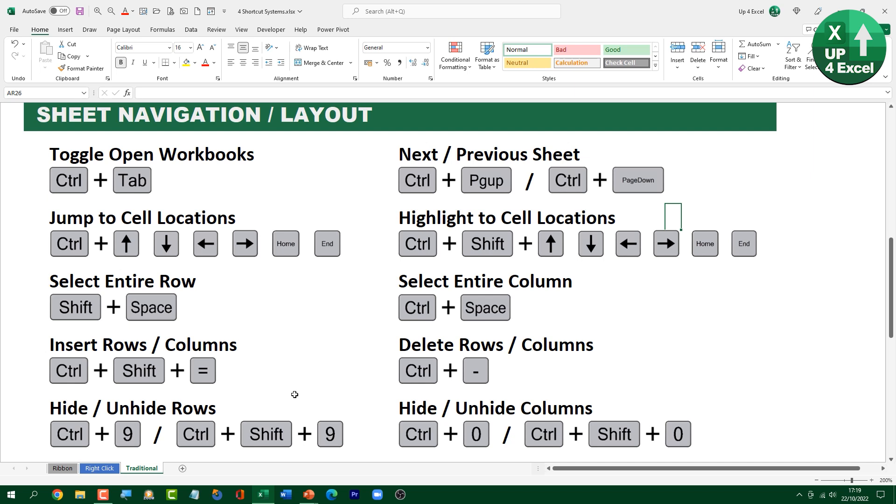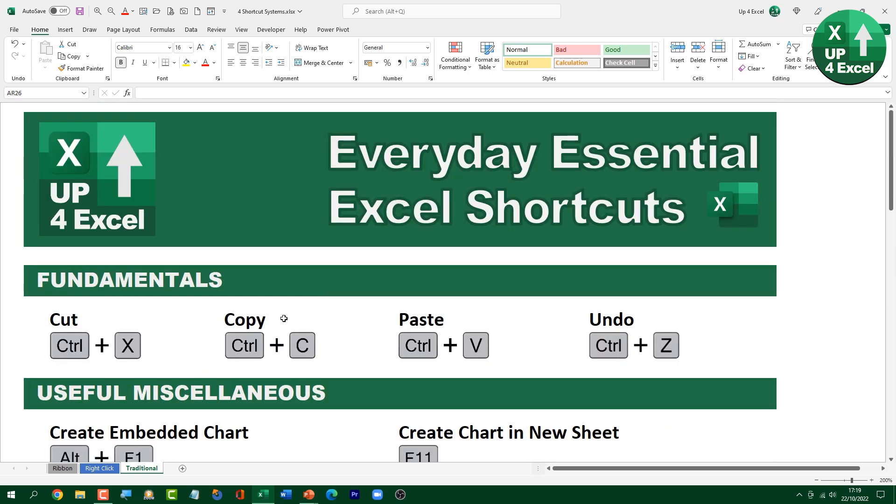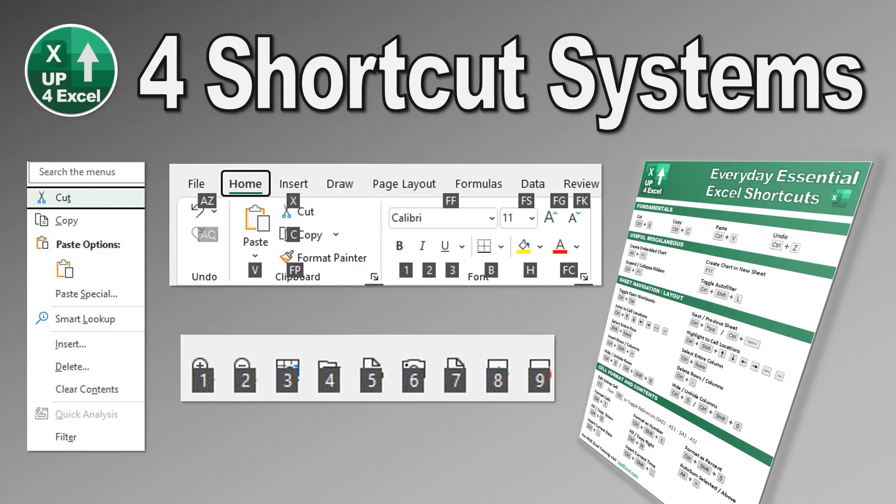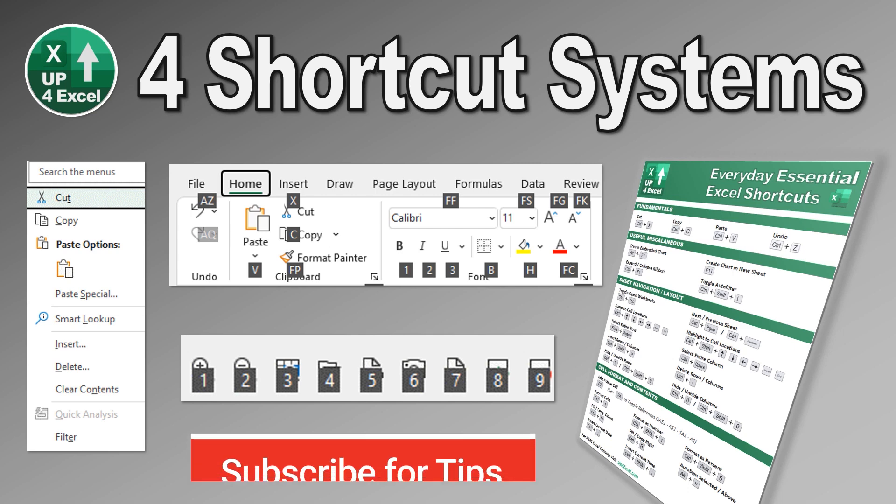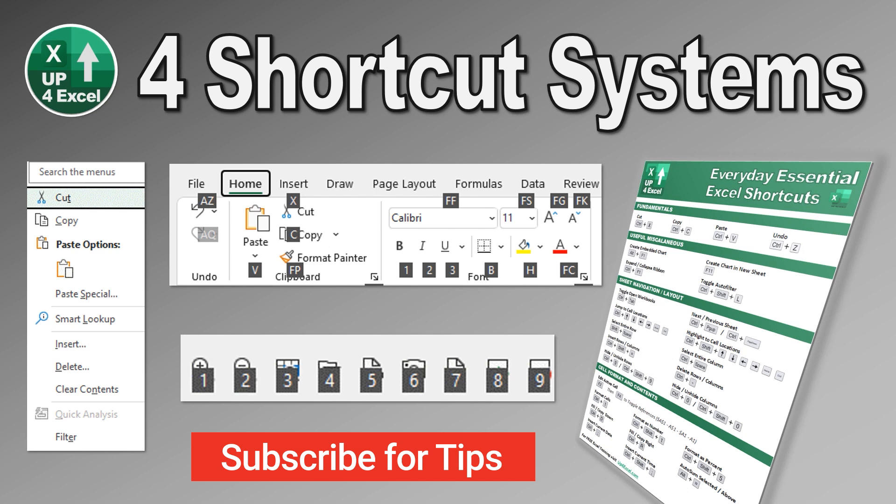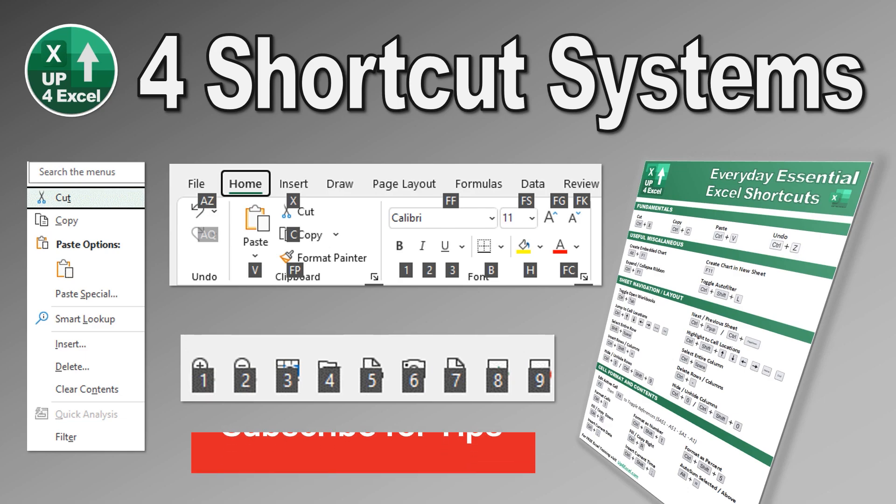There are actually dozens of videos on how to use these shortcut keys and different compilations and things, if you're interested. So click a link in the description. Get your hands on this cheat sheet, print it out and start learning these ones as well. So those are the four shortcut systems in Excel. Now the Alt ribbon shortcuts, the right click shortcuts, quick access shortcuts, and then your traditional ctrl shift and alt based shortcut keys hope you found that useful make sure you hit that subscribe button if you want to save even more time in Excel I've been John from Up4Excel I'll see you soon.